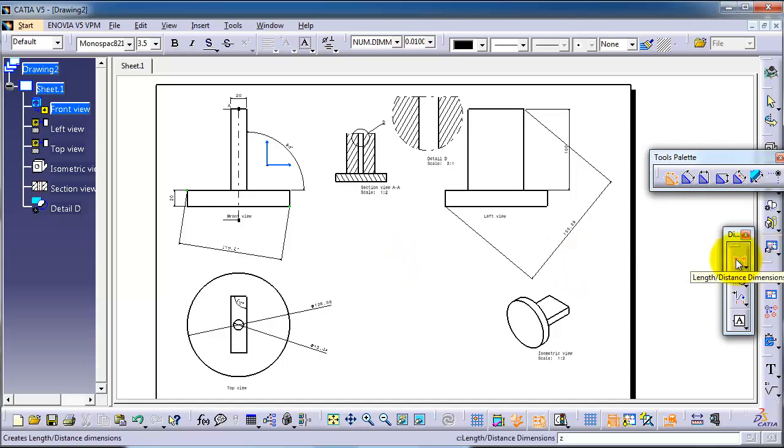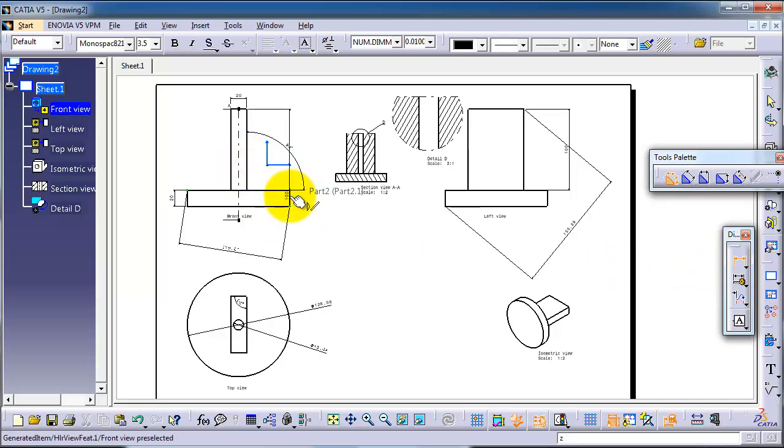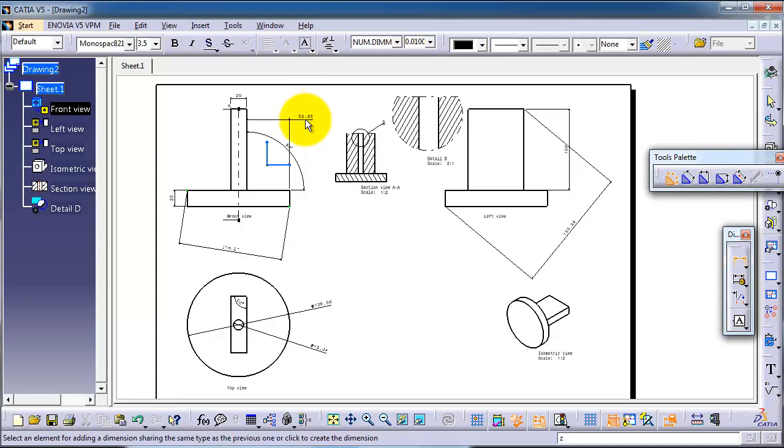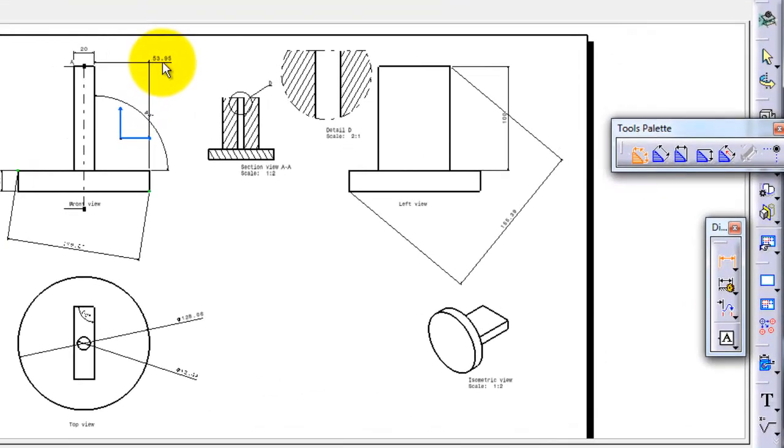Let's activate the linear dimensioning and make dimensions between this line and this line. This is a simple drawing here. It might be easy to handle it, but in case of complicated geometries you will know how important the anchor points are.